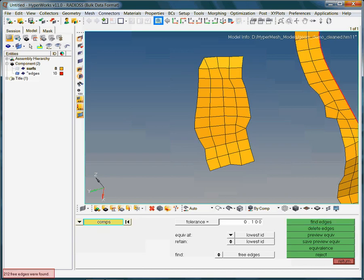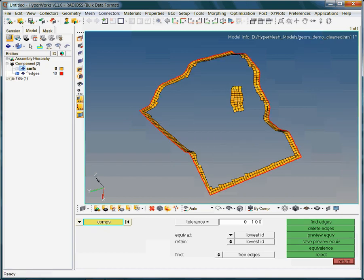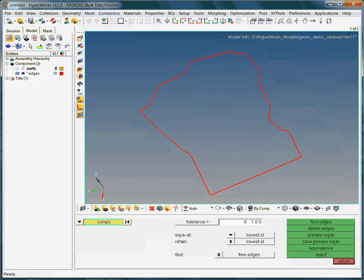Notice the message, 212 free edges were found. Let us only view the free edges. This looks good. No internal free edges are found. Hence, the mesh is compatible.